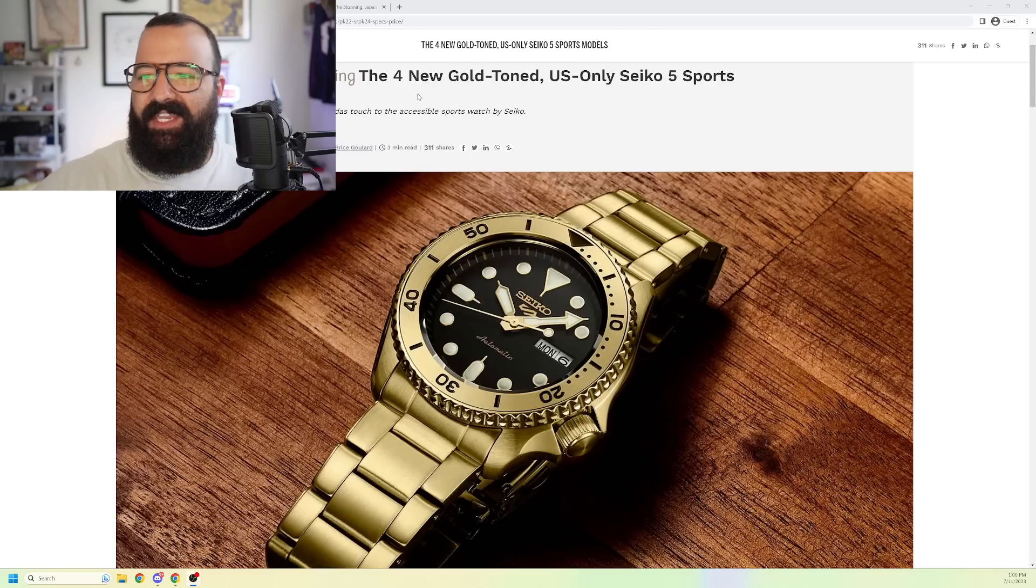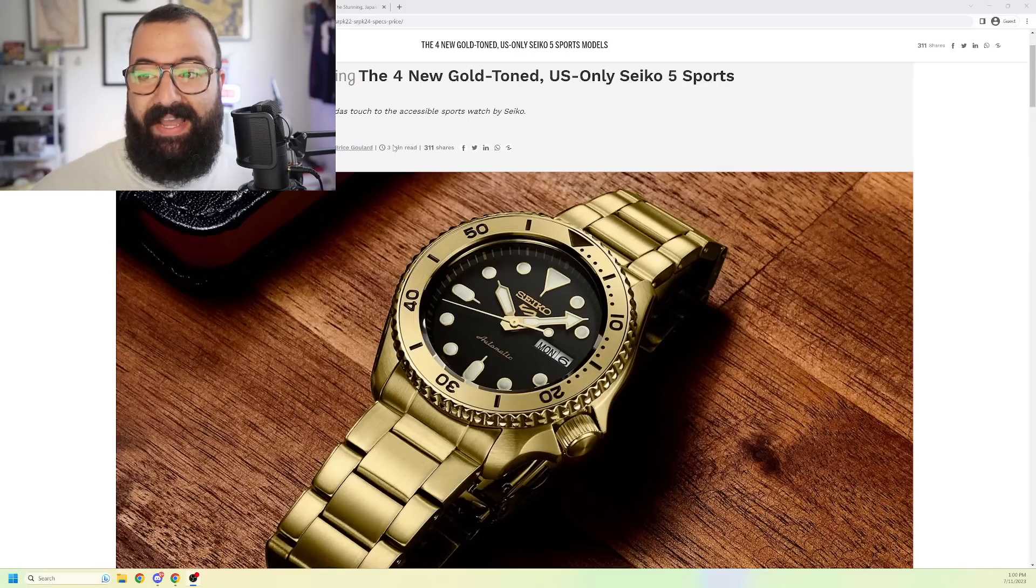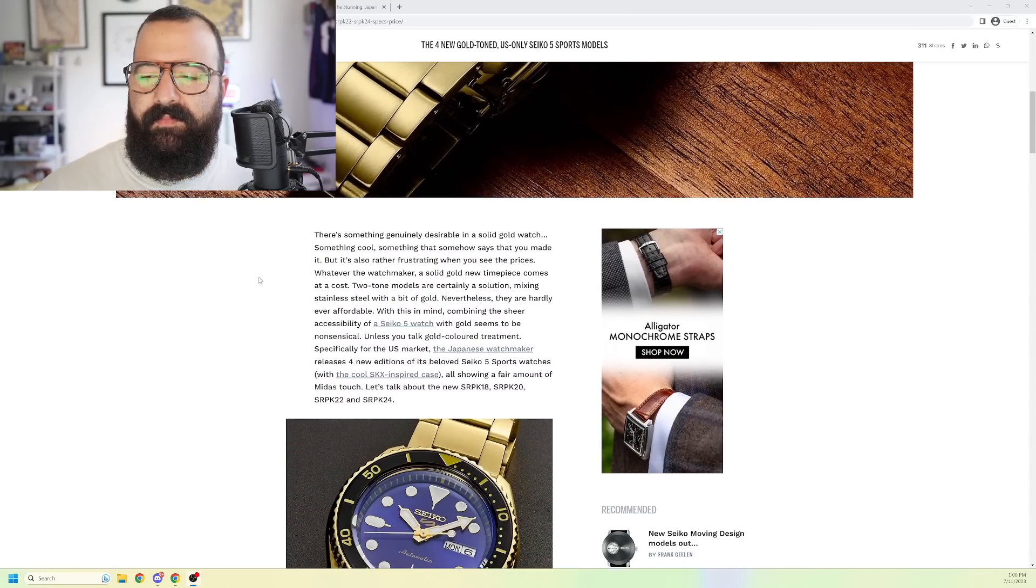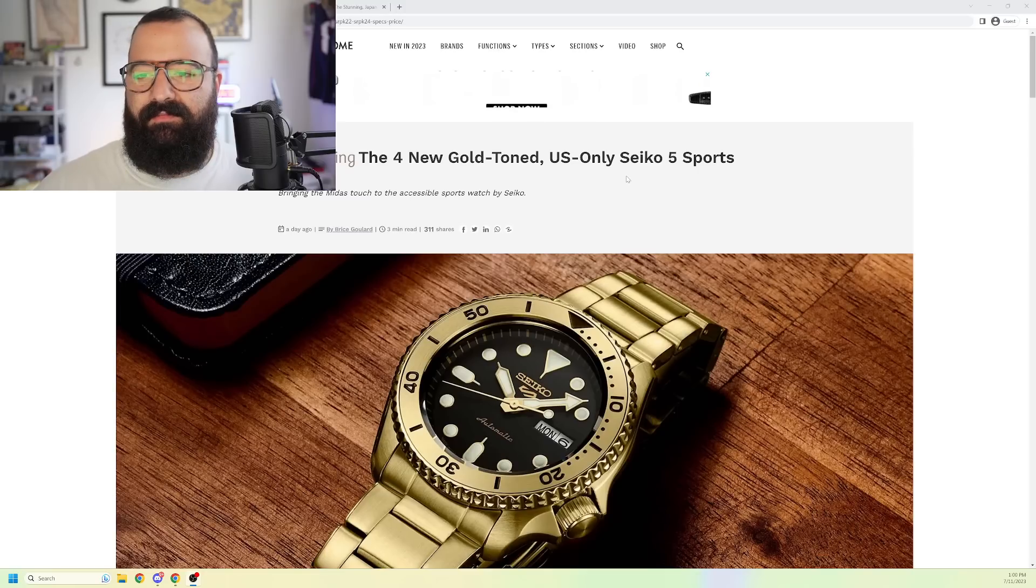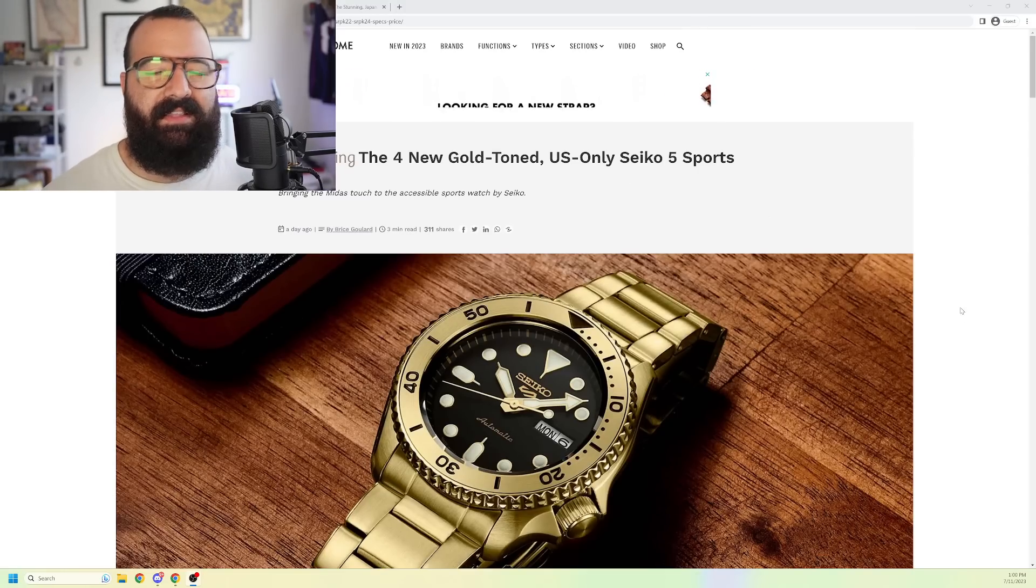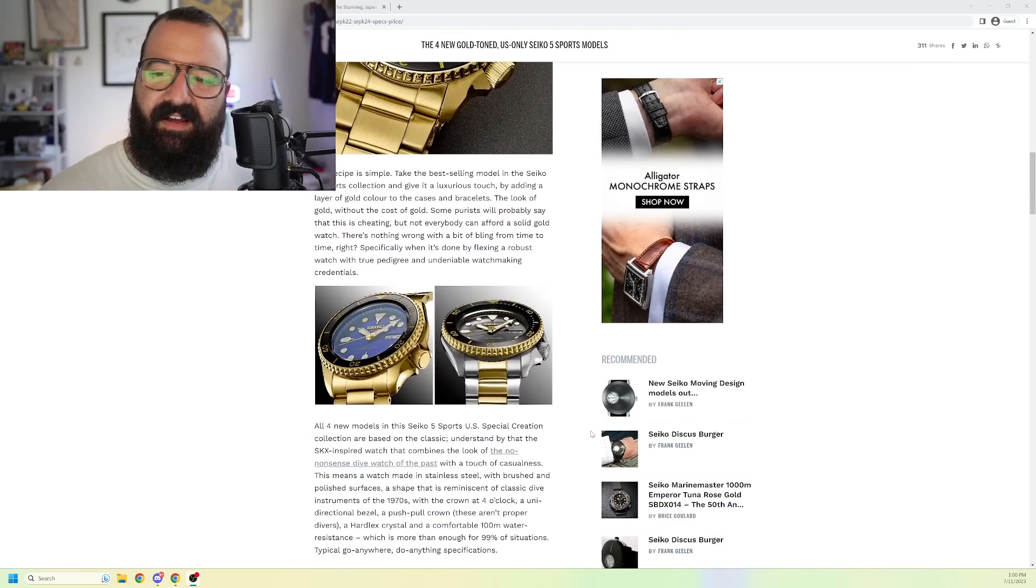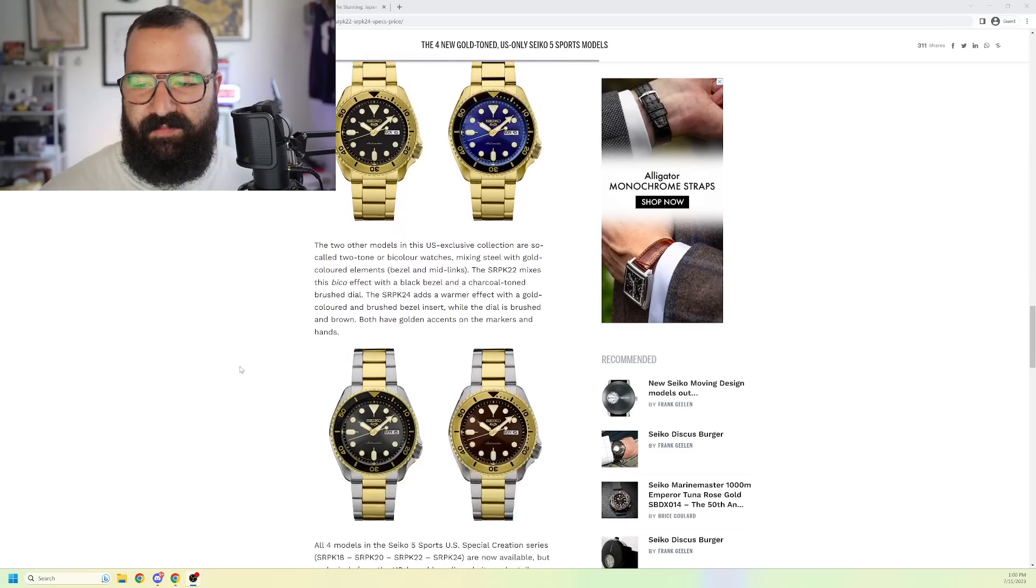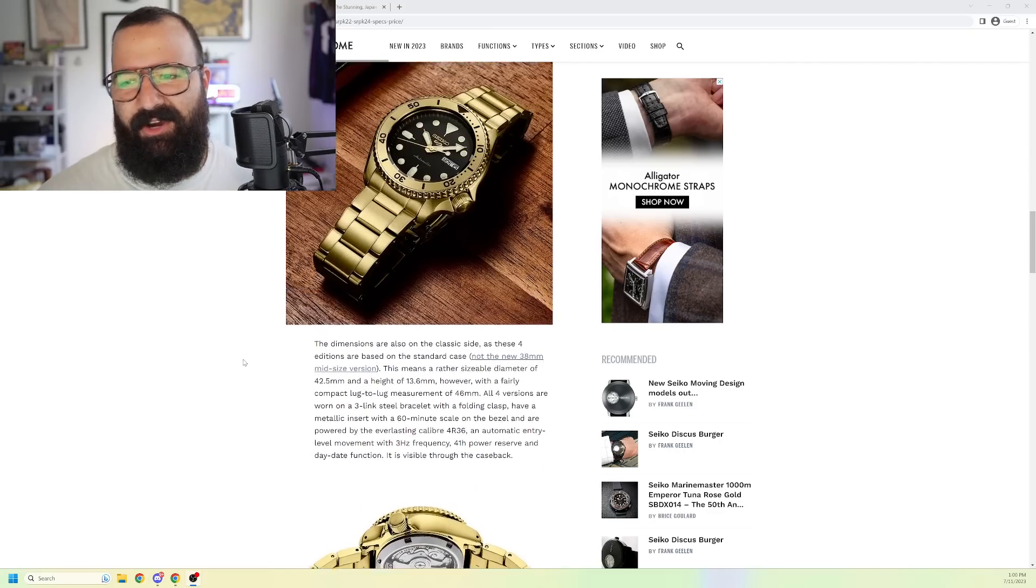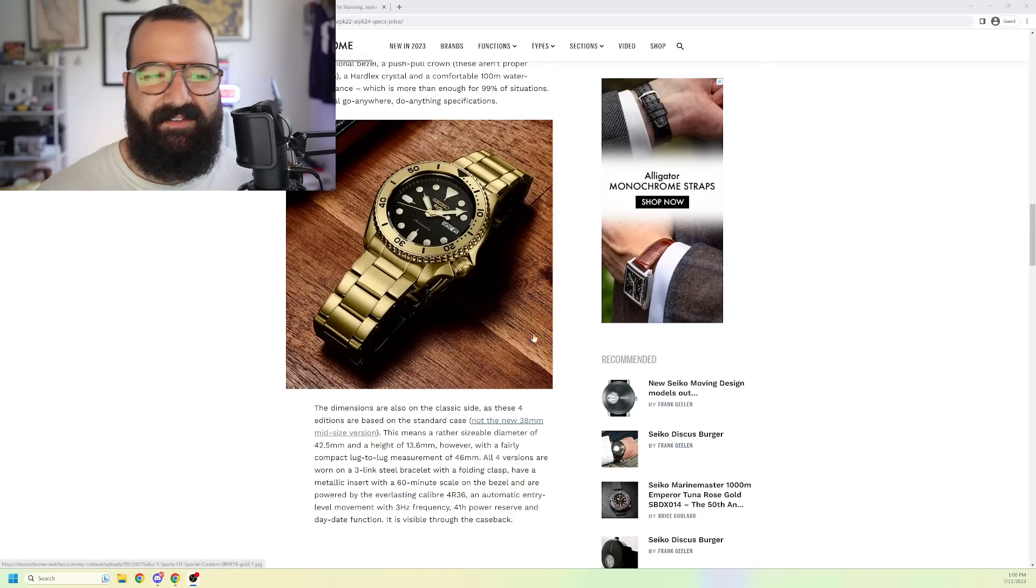So, introducing four new gold-tone U.S.-only Seiko 5 Sport models. Shout out Monochrome Watches for breaking this. Bringing the Midas touch to the accessible sports watch by Seiko. I understand that these editorials are typically somewhat positive because they're kind of just showing the watch. Not a lot of it is super opinionated. So, they're just giving the information about these pieces. But if I were the one to write this, I would go off on how it doesn't matter, they're putting lipstick on a pig, right?